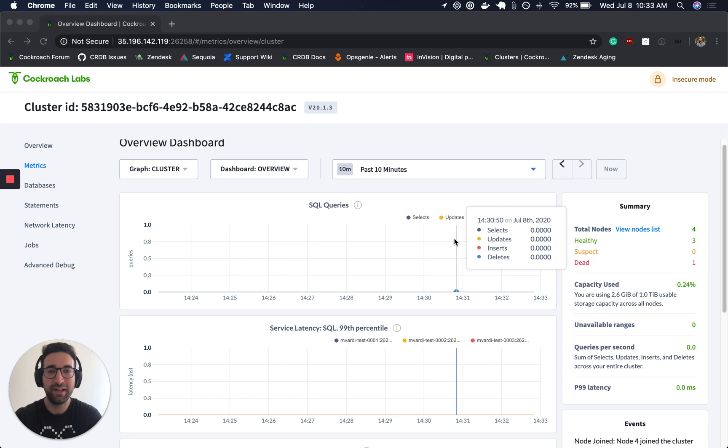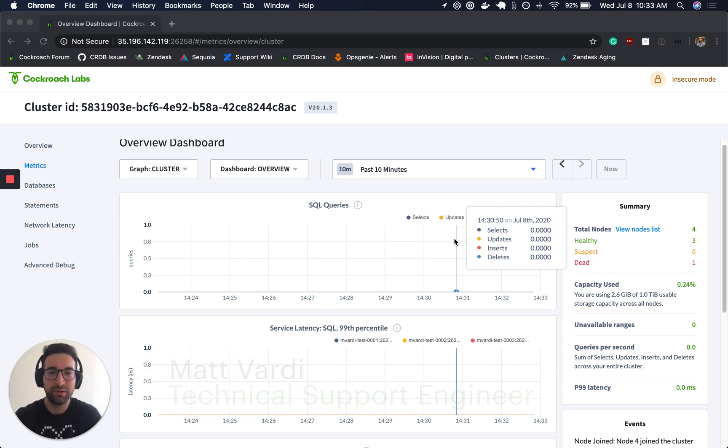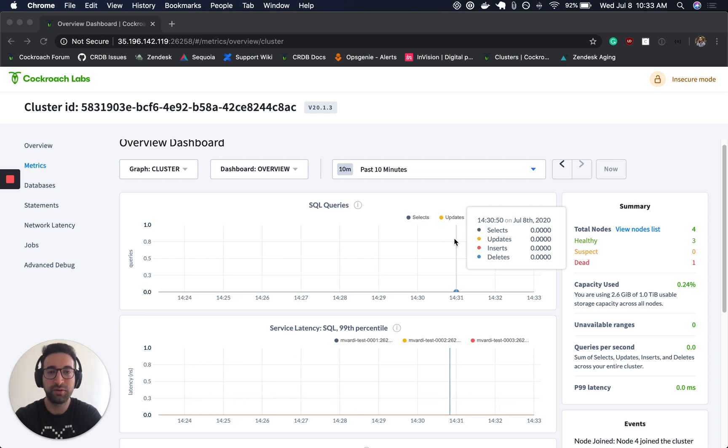Hey everyone, my name is Matt Vardy and I'm a technical support engineer at Cockroach Labs. Today I'm going to be doing a brief demo on using a load balancer in front of CockroachDB.